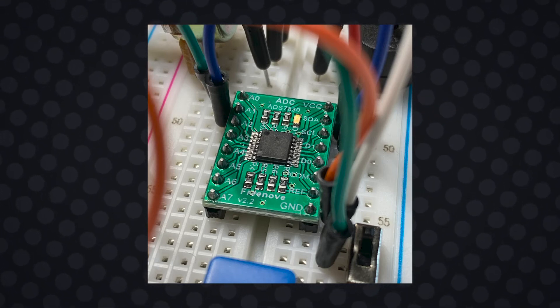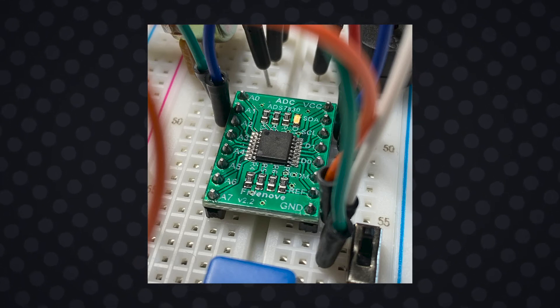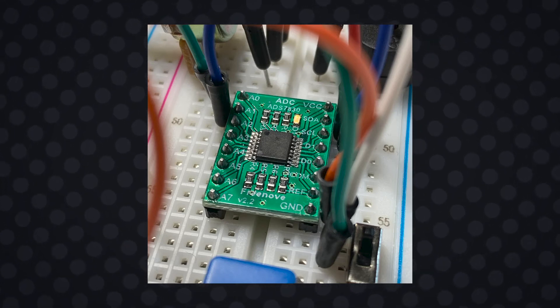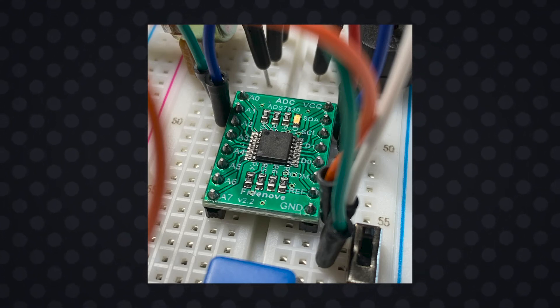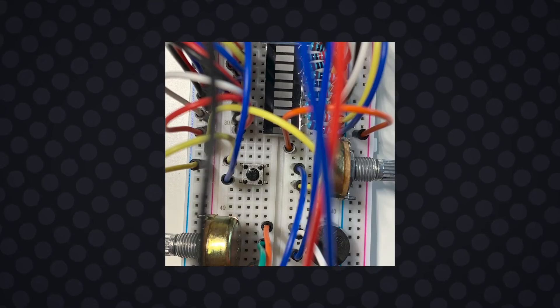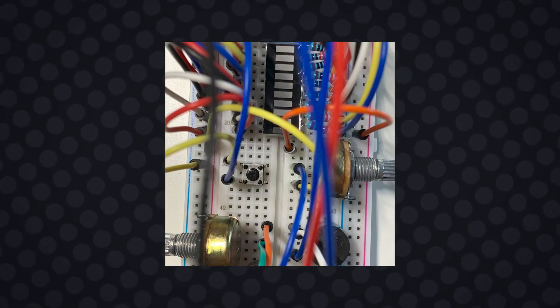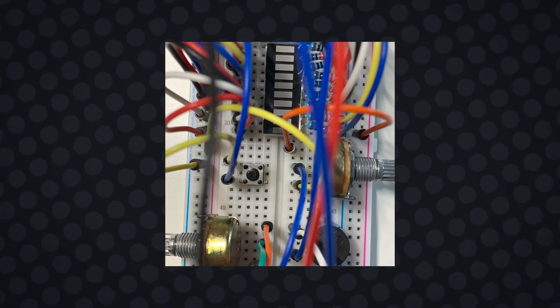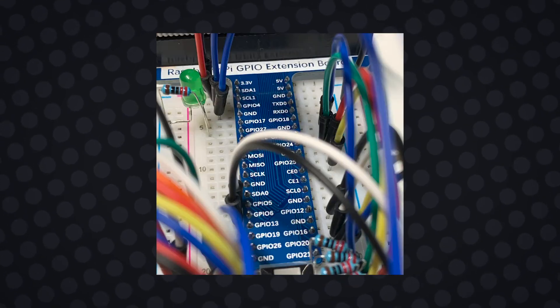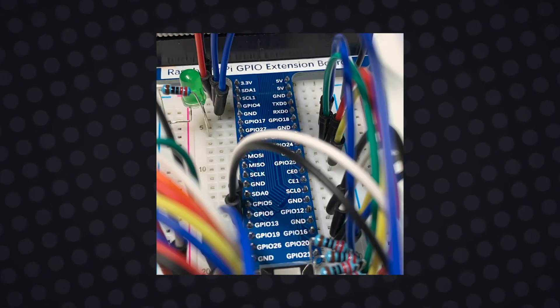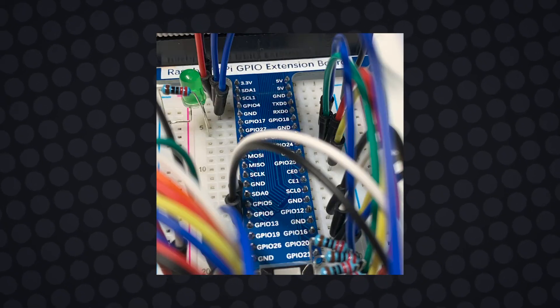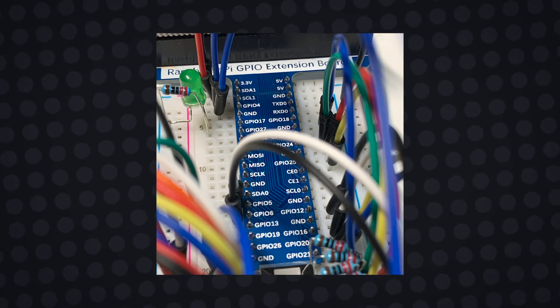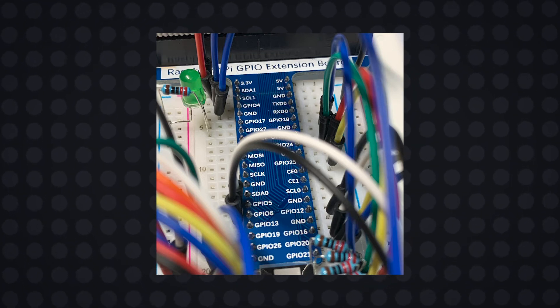I'm using ADS7830 ADC so make sure to refer to the instructions that come with your specific ADC as the wiring may be completely different. I hooked up my potentiometers using a video I linked in the description so be sure to check that video out if you'd like a more in-depth look. I connected the applicable information transfer ports to the applicable GPIO pins and the VCC to a 3.3V power supply.